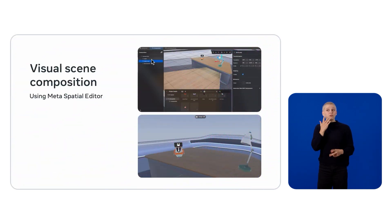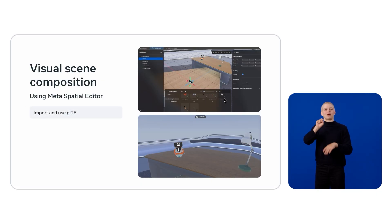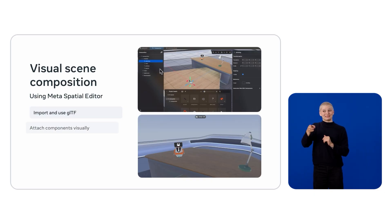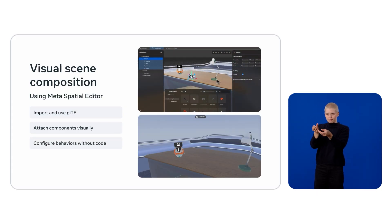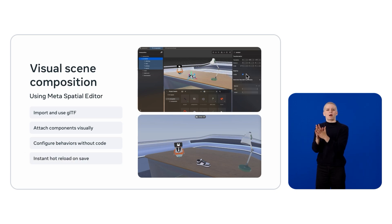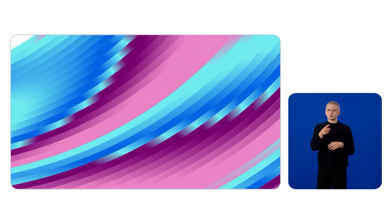Now that we have our development environment running, let's build our sneaker configurator. We will start with scene composition. You can do this entirely in code with 3D models and JavaScript, but for those who prefer a visual approach, we've integrated the Metaspatial editor — the very same editor you might already be using for Spatial SDK development. When developers write components in code, our build system automatically generates definitions that the spatial editor understands, so we can visually attach behaviors like grabbable or interactive to any object and configure their properties, all without touching code.